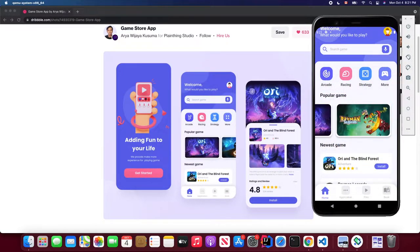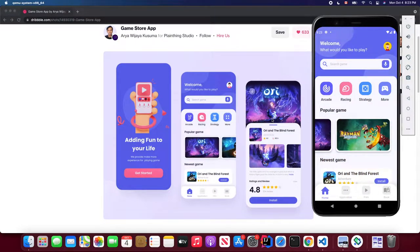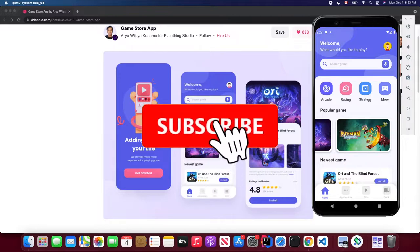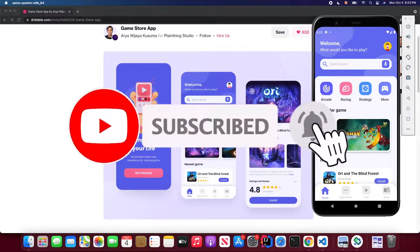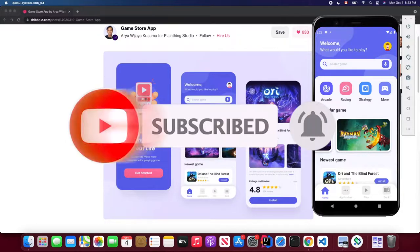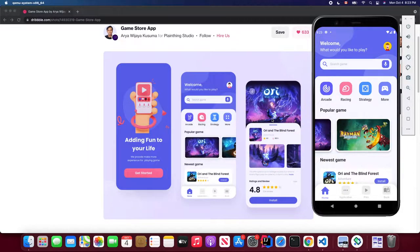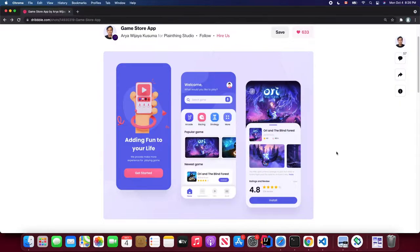If you are new to my channel, feel free to check out my channel page where you'll find other programming language tutorials, a Flutter for beginners tutorial, and a Flutter UI from scratch tutorial. Don't forget to subscribe, give a thumbs up, and enable notifications so you won't miss out on the latest Flutter tutorials in the future.